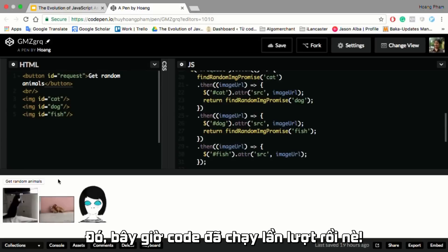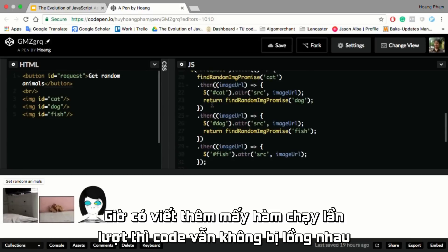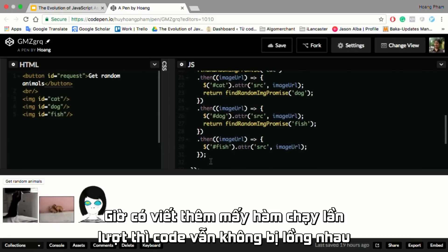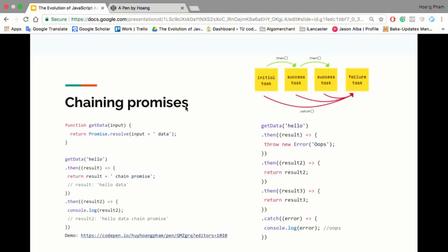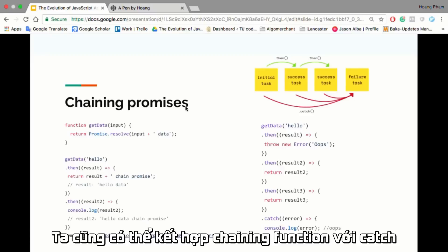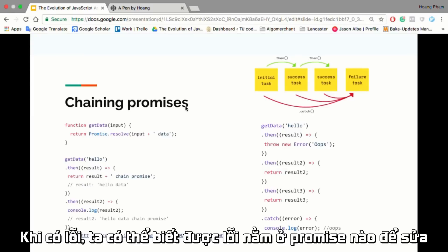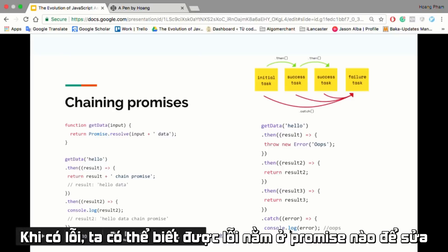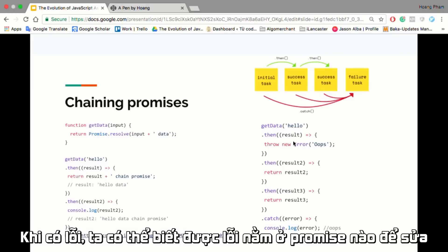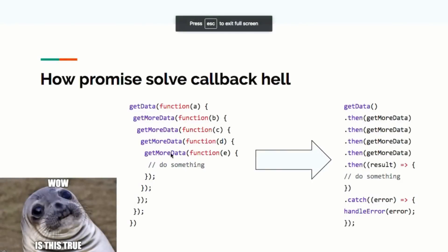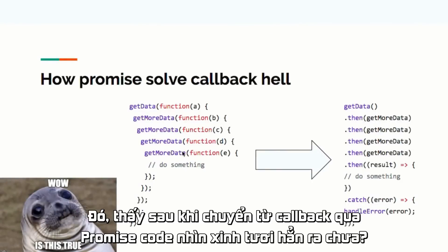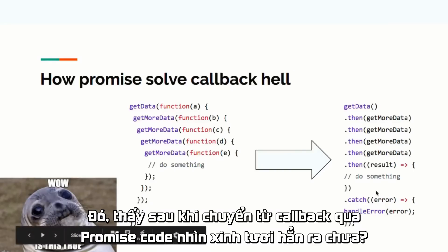When we read the error message we can know which promise returned the error, making error handling easier. So comparing the old callback code to the promise approach — the code is easier to read and easier to catch errors too. The promise has then and catch functions, and we can chain many functions. If one promise gets an error, the error will be captured in the catch statement.